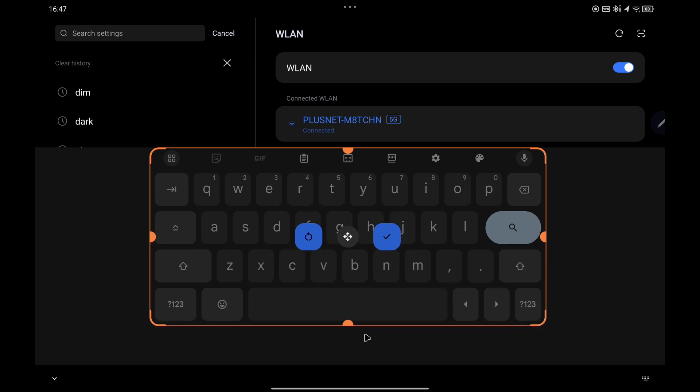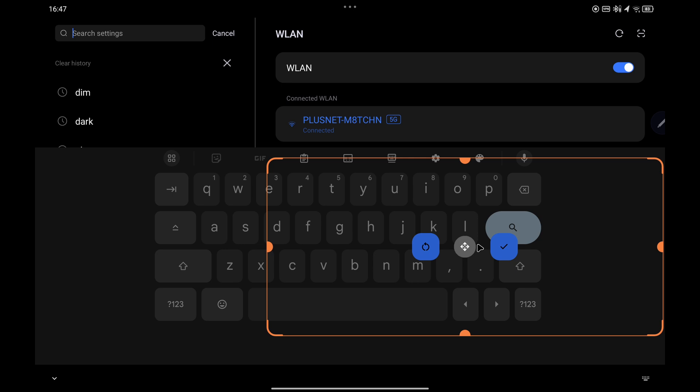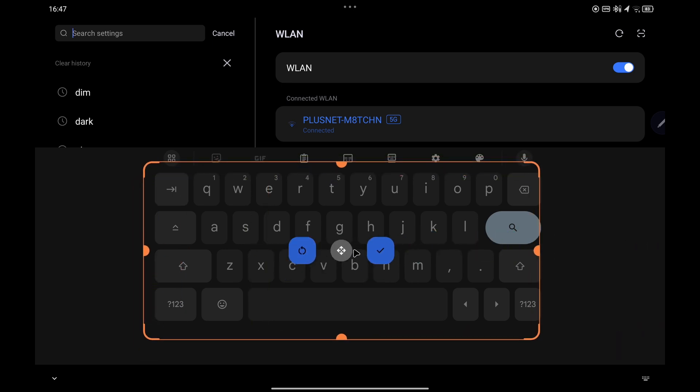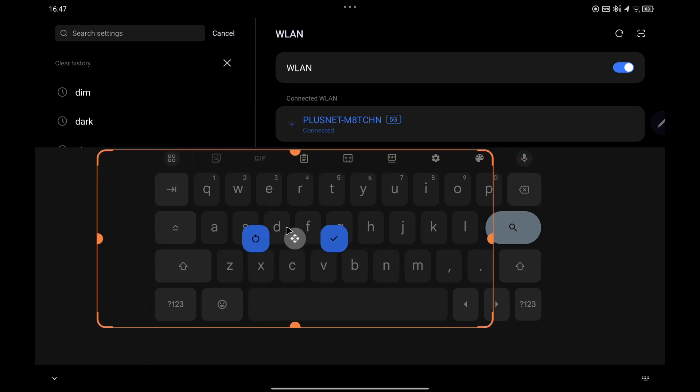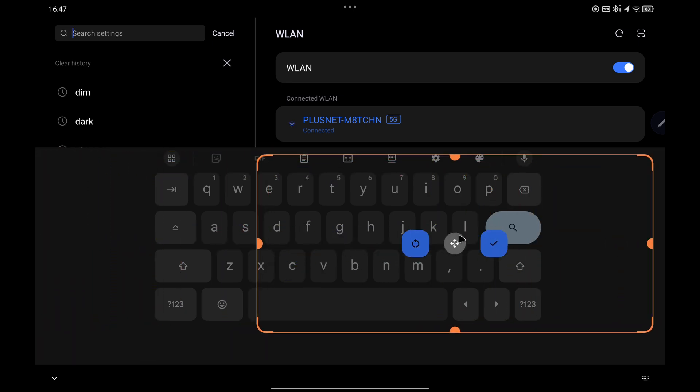You can also use this icon in the center to reposition the actual Gboard. You can go roughly halfway and also left and right.